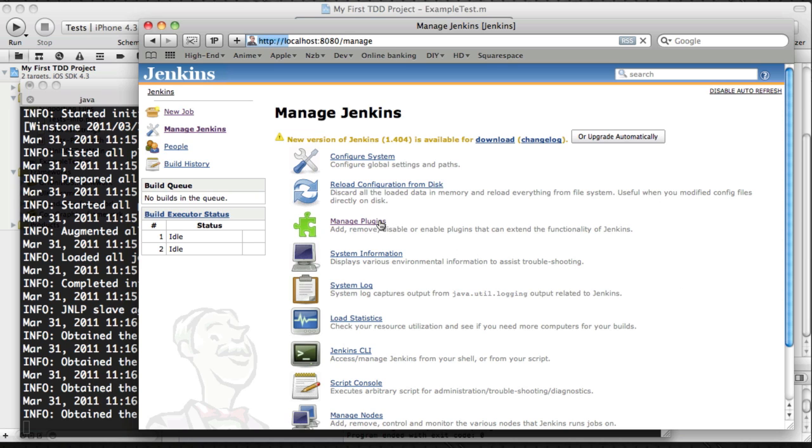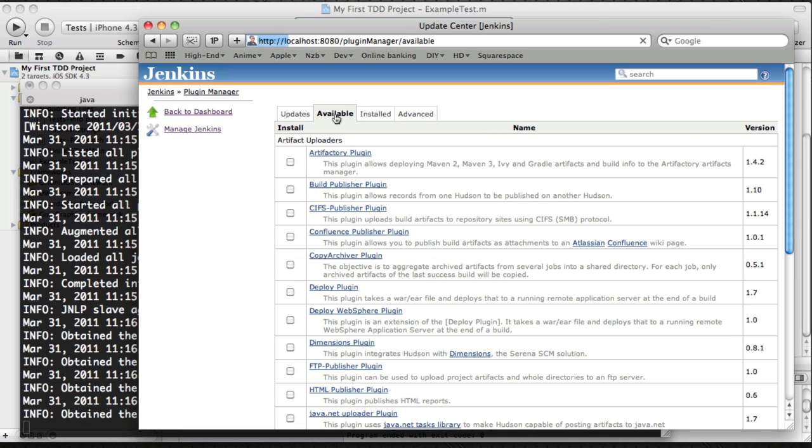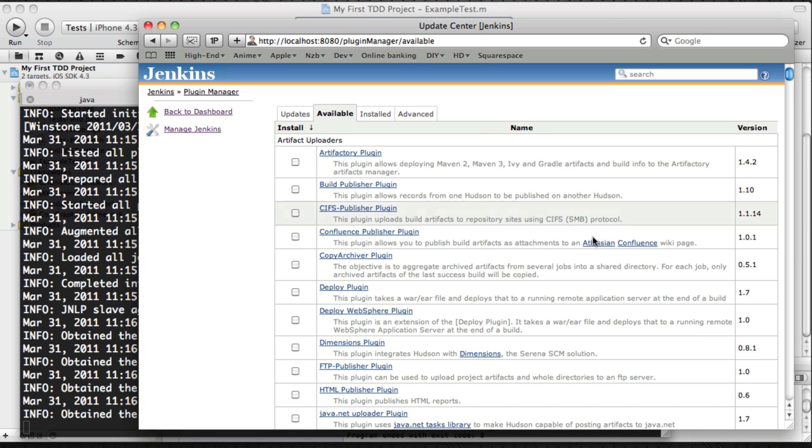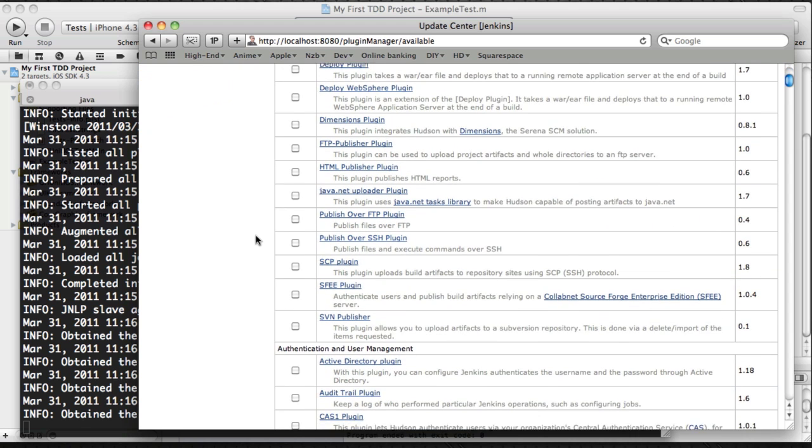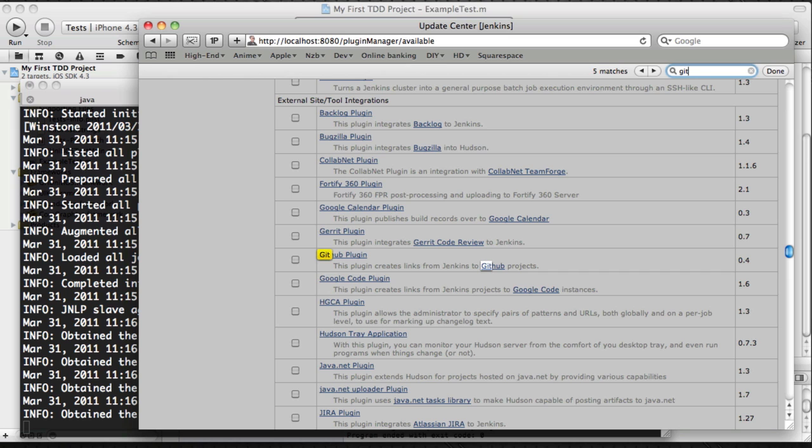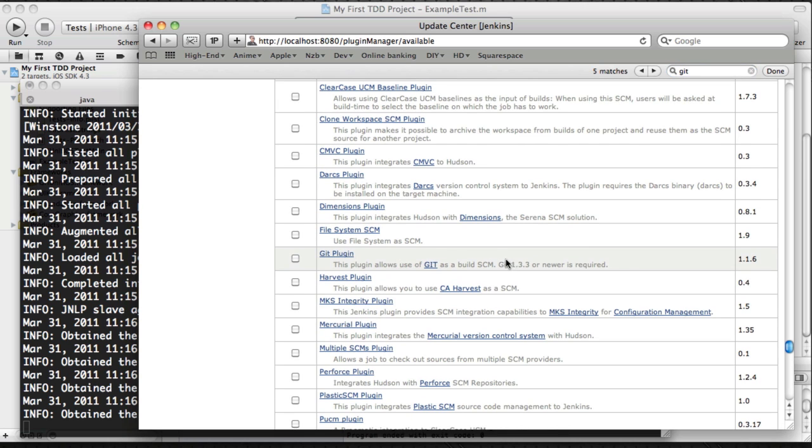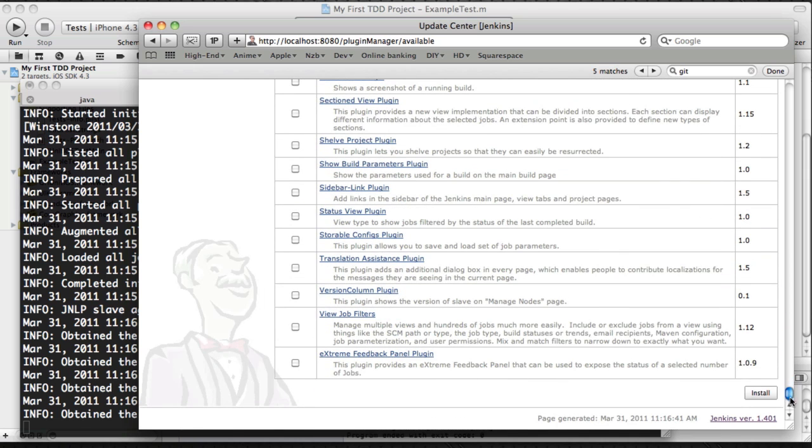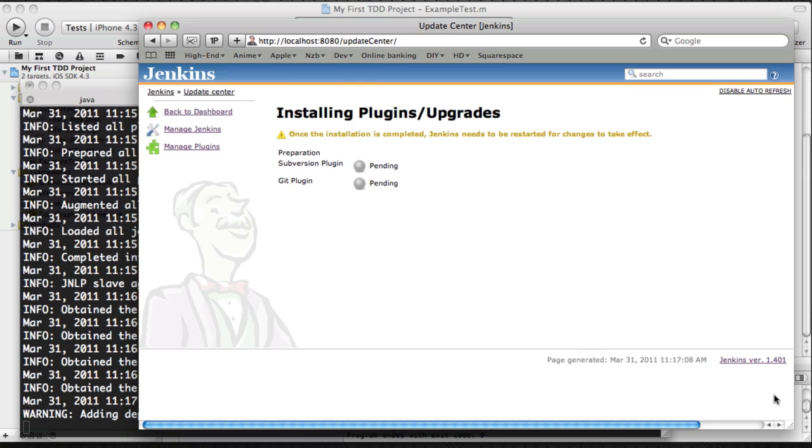Just go to the plugin section and then find the Git plugin. Just select it and at the bottom, just click install.